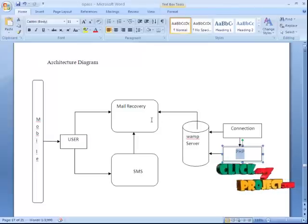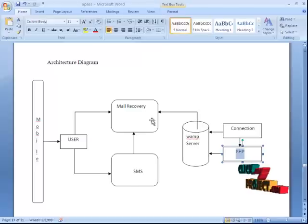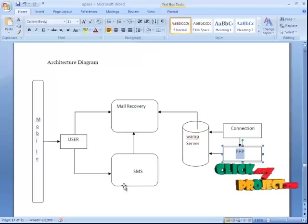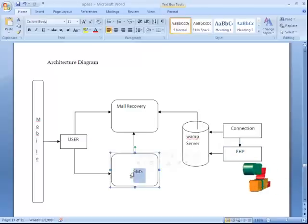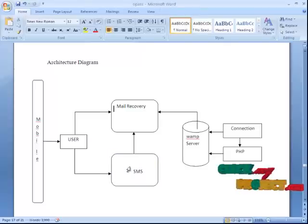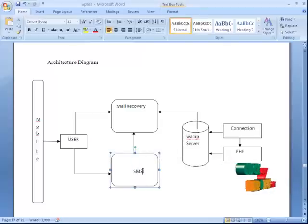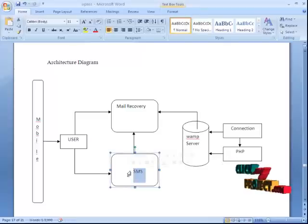The Android mobile executes the main recovery. For the SMS base, user recovery is needed. A new password will be generated and the current password will be recovered via SMS.